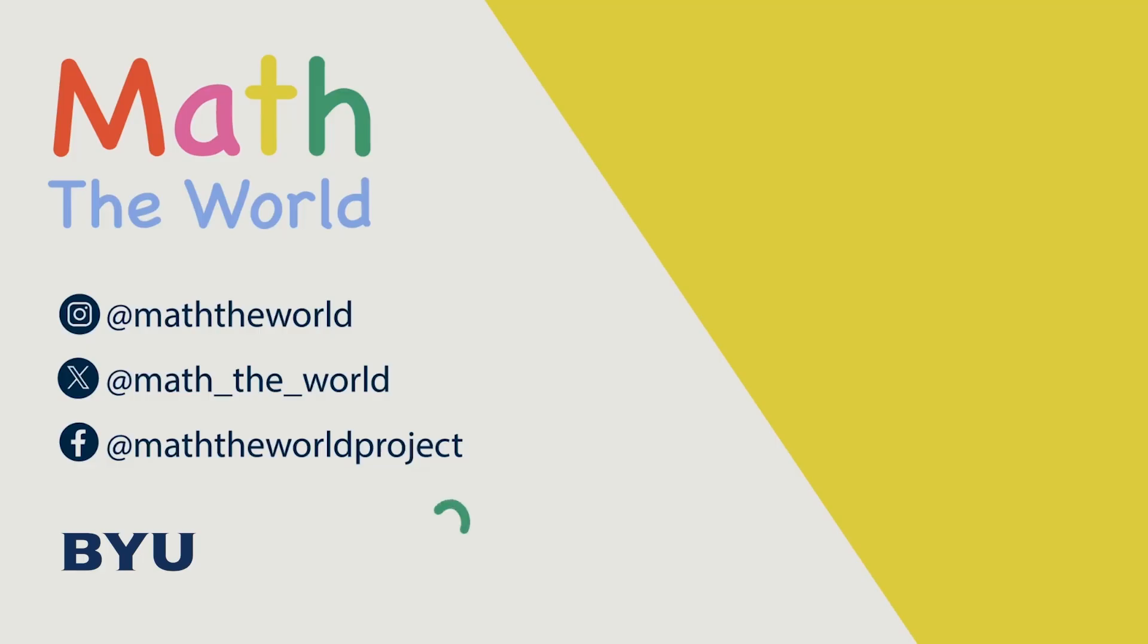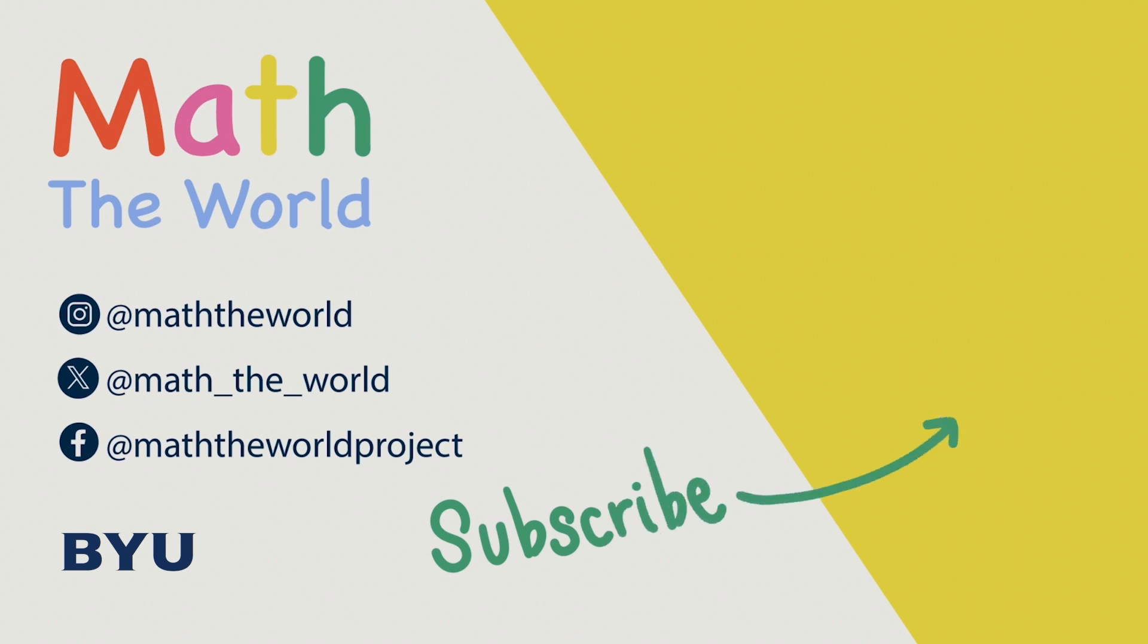Thank you for watching. Please subscribe and share our videos. Be sure to follow Math the World on Twitter, Instagram, and Facebook. Thank you so much for your support!